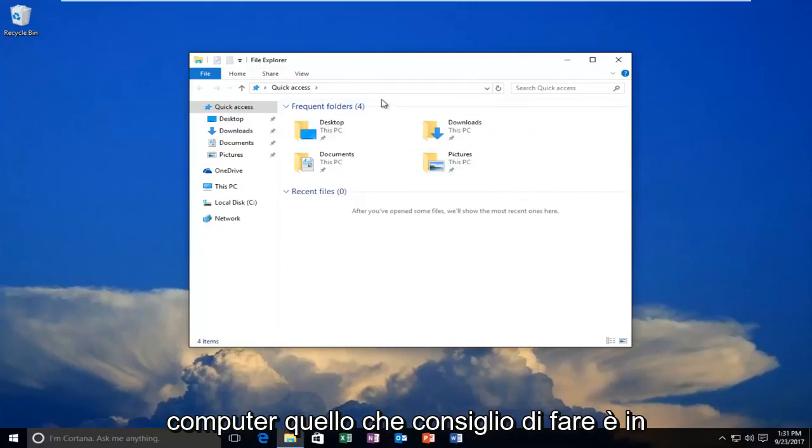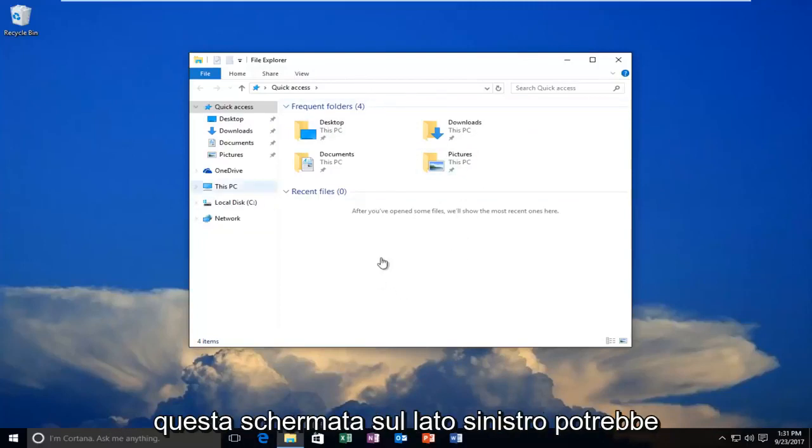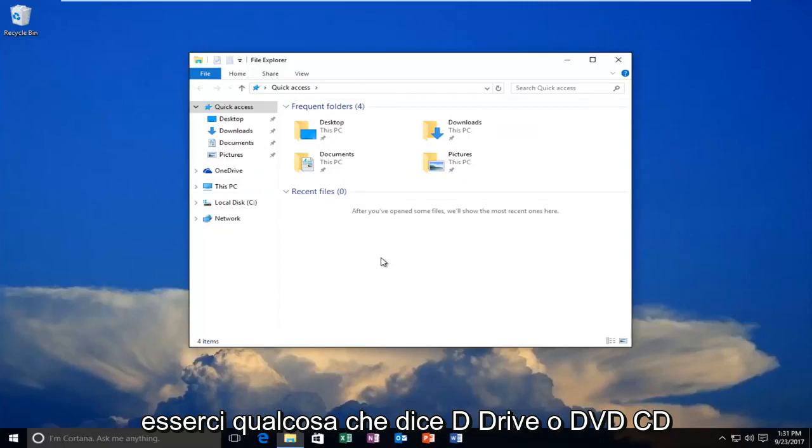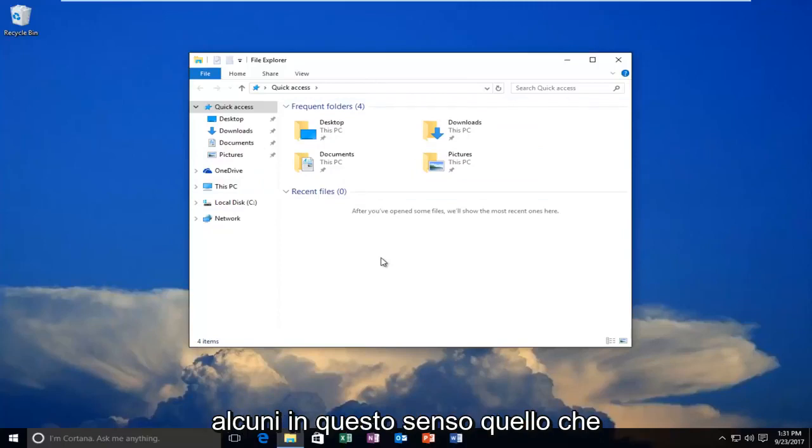What I recommend doing is on this screen on the left side there might be something that says D Drive or DVD, CD, something along those lines.